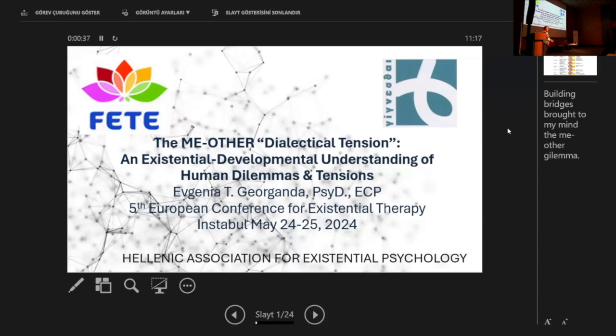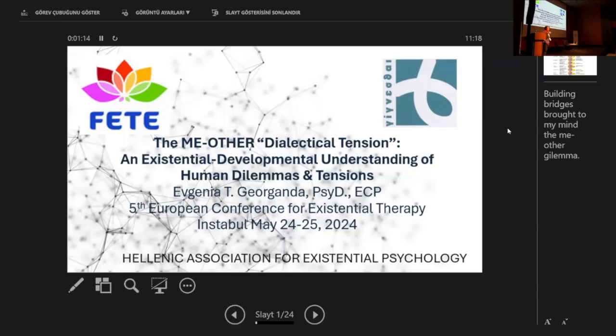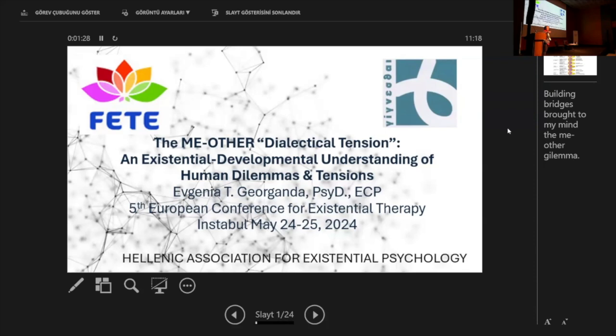I saw some of our students outside and they said, are you ready? And I said, no, I'm not ready. We're never ready because everything is constantly in a process. I already heard Gideon and Emi and Katerina, so there are so many thoughts in my mind. When Jacques invited me and said send me a title and an abstract, the first thought that came to my mind when I read Building Bridges was immediately the me-other connection, or I should say the me-other dilemma, or as I write in my title, dialectical tension.